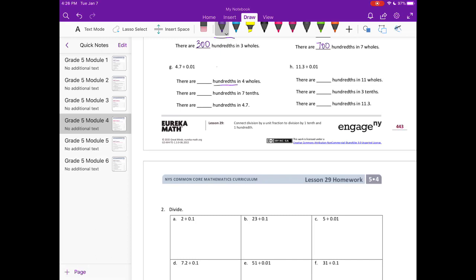Part g: 4 and 7 tenths divided by one hundredth. There are 100 hundredths in one whole, so in four wholes there are 400 hundredths. Seven tenths is equal to 70 hundredths — we can see that by adding a zero. So there are 470 hundredths in four and seven tenths.